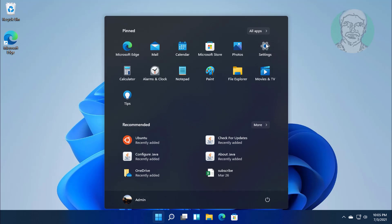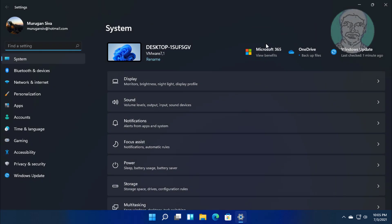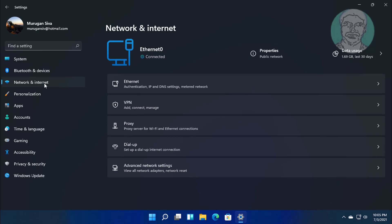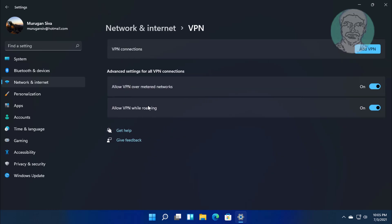Click Start, Settings. Click Network and Internet, then click VPN. Click Add a VPN connection.